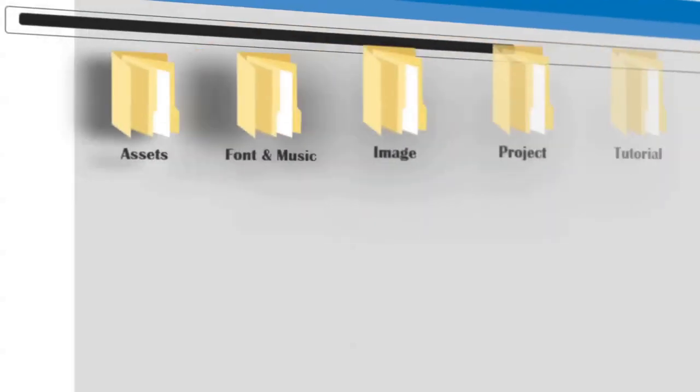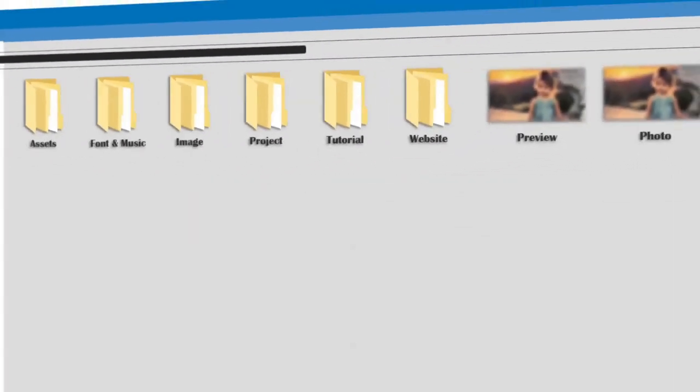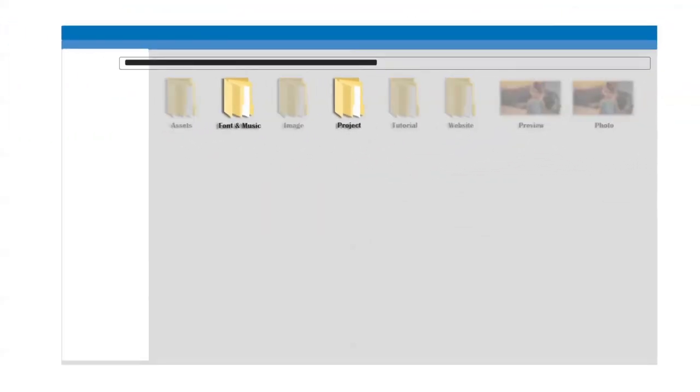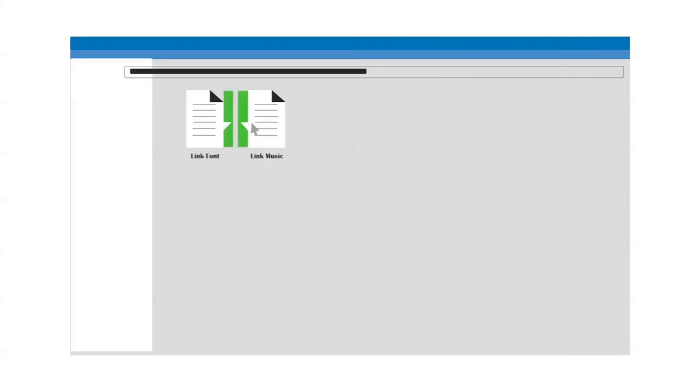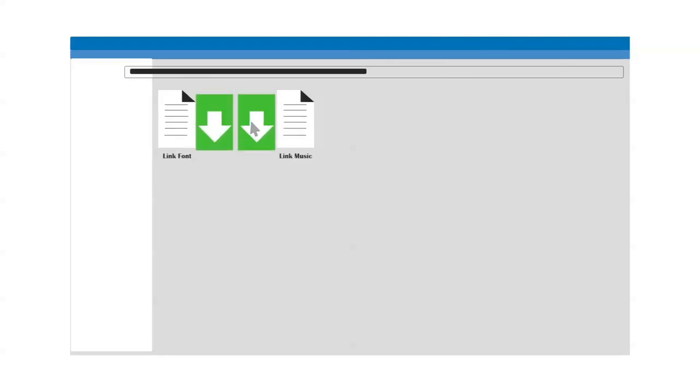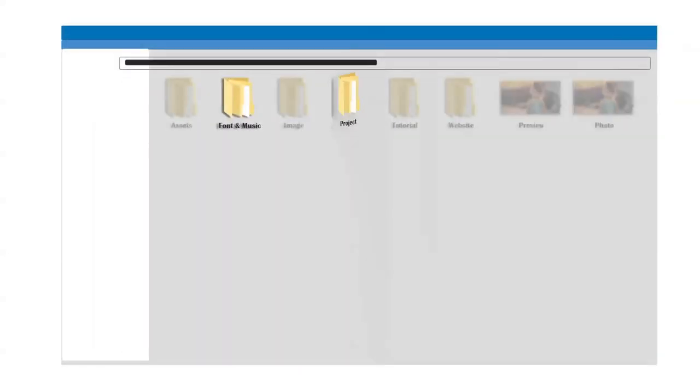Hello, this is a simulation of the basic steps for project use. First you need to download the font and music, then please install it.